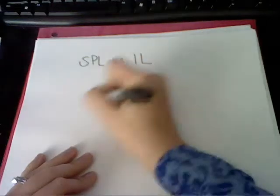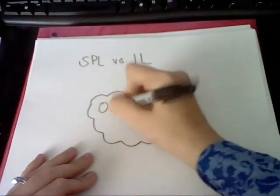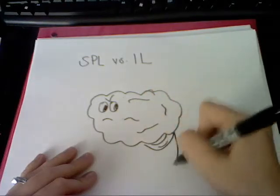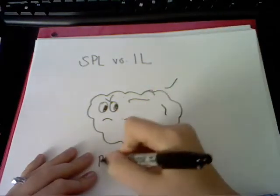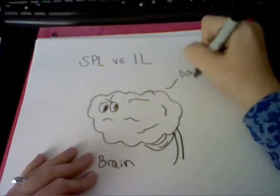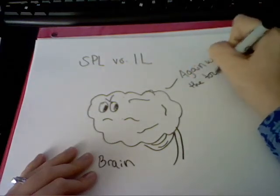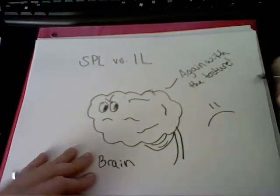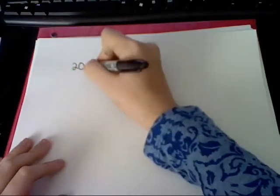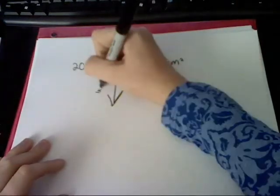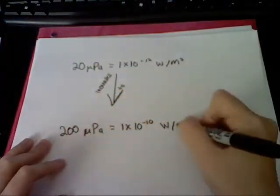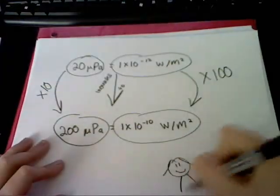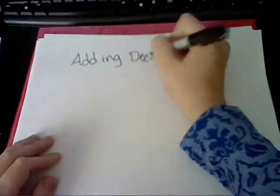With SPL and IL, comparisons can be real tough. So, here's some rules of thumb to keep in mind when things get rough. A square of sound pressure is what sound power will grow as. Here, let me explain this better before your brain begins to spaz. Let's say that SPL increases by a power of 10. The IL goes up by 100, and then we're ready to start again.